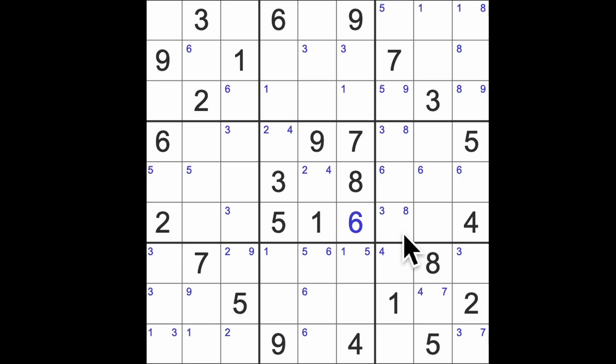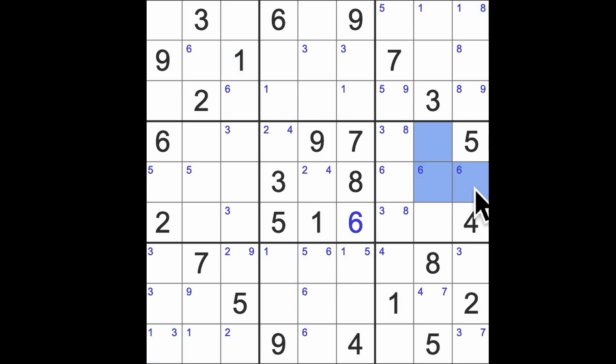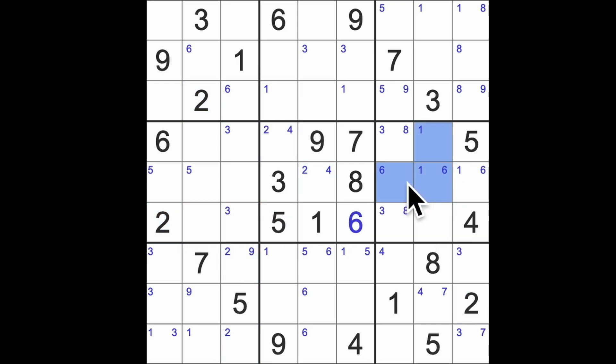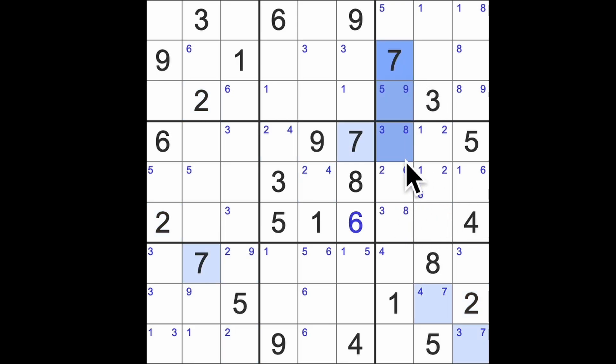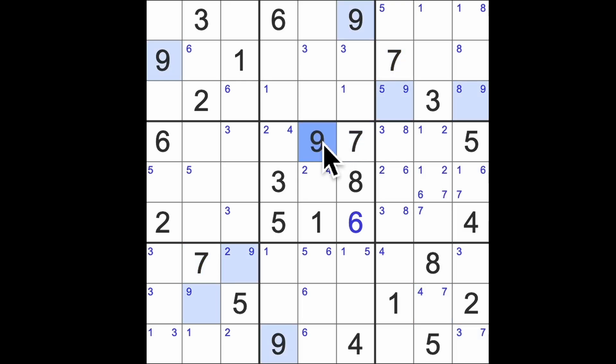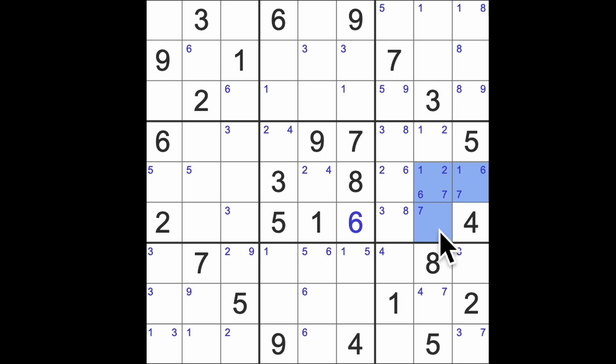So we've got 1s in those squares there. We've got 2 blocking up and across here like this, so 2s in those squares. 3, 4, 5, 6, 7 blocking down here and across there, so 7 in those squares there. 8 is done, of course. 3, 8 and then 9 blocking and giving us 9 in those squares there, I think.